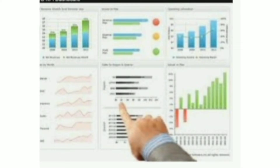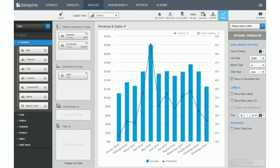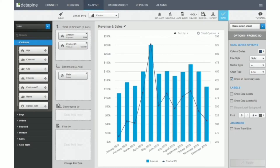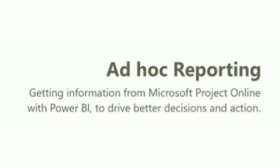According to Forbes, we generate 2.5 quintillion bytes of data every day, with 90% of the world's digital insights generated in only the previous two years. With the use of real-time data and dynamic dashboards, ad hoc reporting — also known as one-time ad hoc reports — allows users to quickly answer crucial business problems.